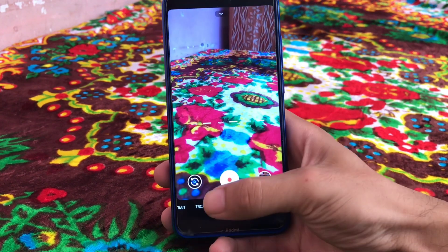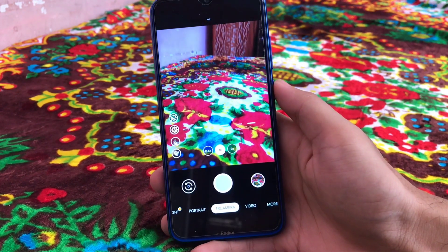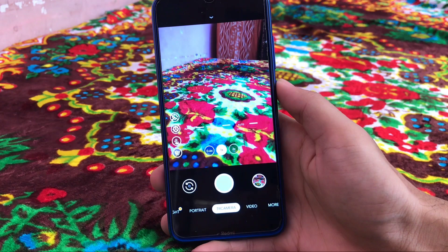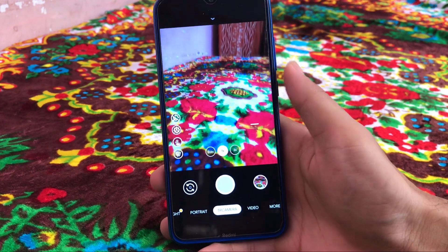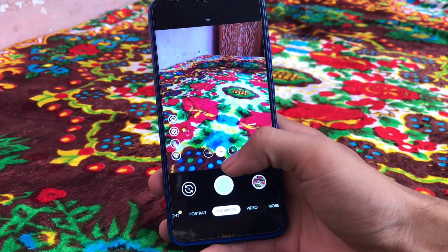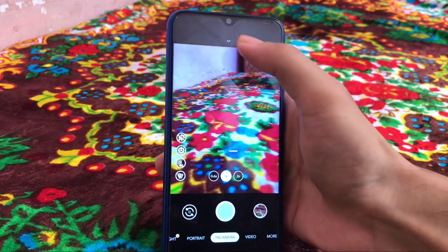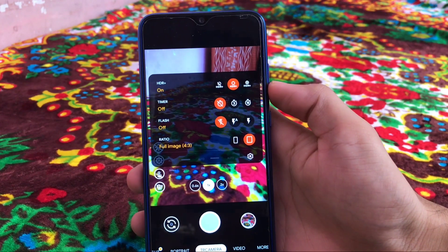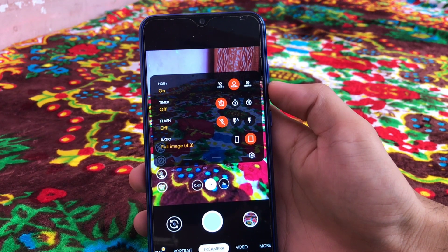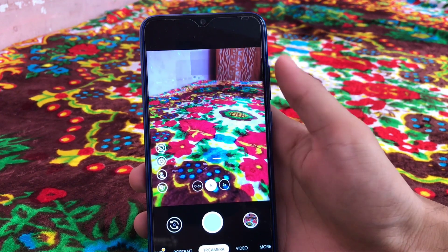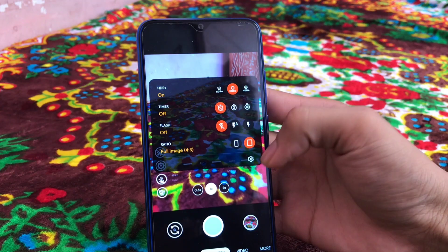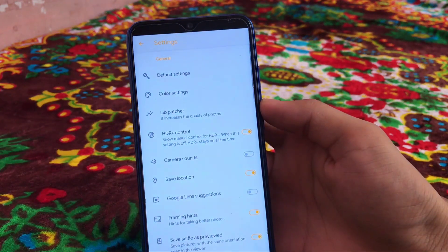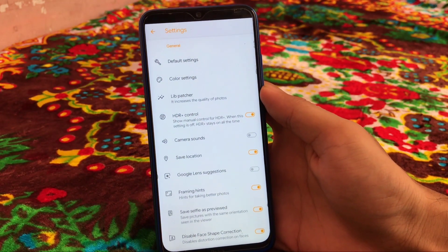All these things are pretty much great and maybe some features will not work on your device. It depends upon your device, which device you have, or whichever custom ROM you are using. By swiping down, let me just tell you, you have HDR and HDR Plus options available here, timer, flash, and ratio which you get in GCam 7 versions too.